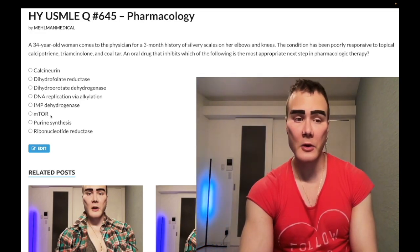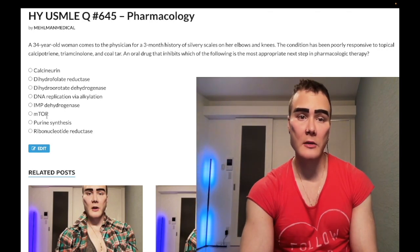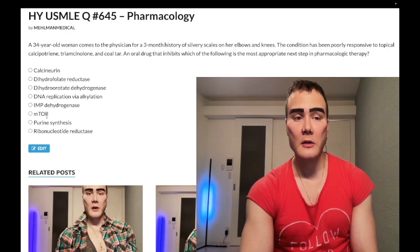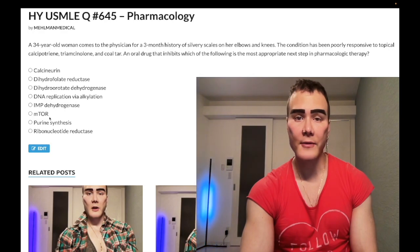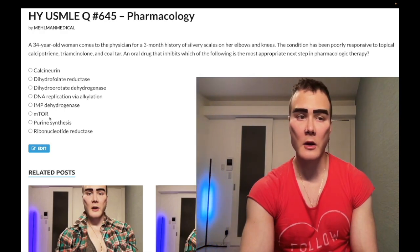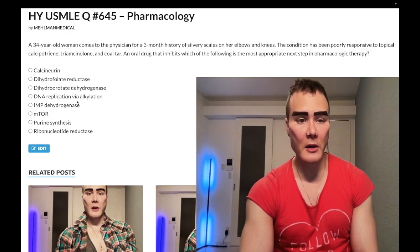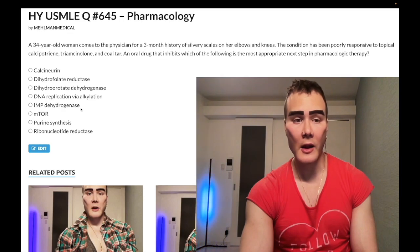mTOR — wrong answer. This would be sirolimus, an immunosuppressant. You should know that sirolimus can cause dyslipidemia, does not cause nephrotoxicity, and does not decrease intracellular calcineurin. That's more higher-level stuff. Step 1 is pass/fail now, nothing to get hysterical about.